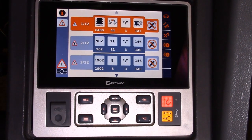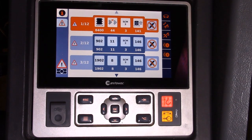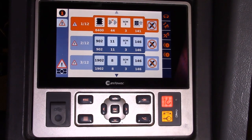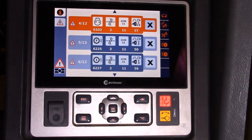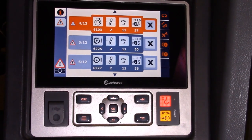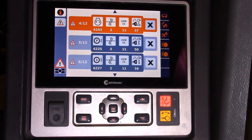Once the error code screen loads, you can see here that we have a total of 12 active error codes. The reason there are so many on the machine is because we are using the simulator cab here in the training department at Shady Grove for the purposes of this demonstration. For this example, we will be breaking down error code number four, shown here on the display as 6103 2 1157.